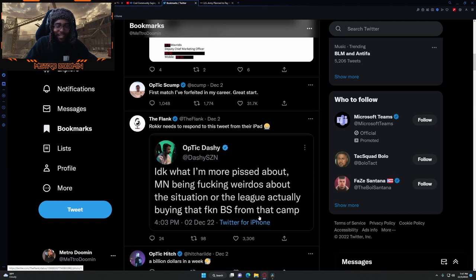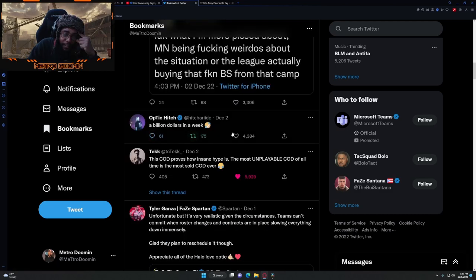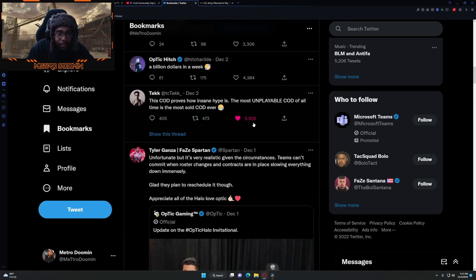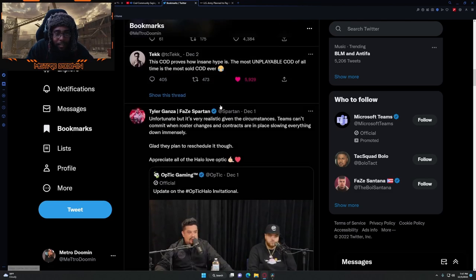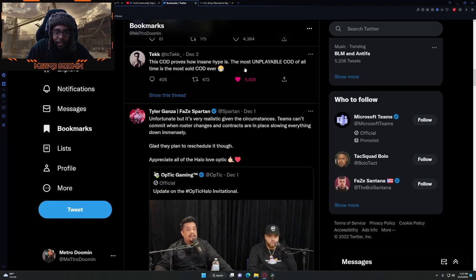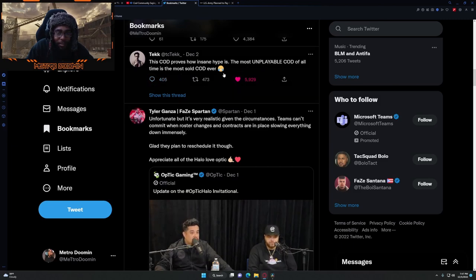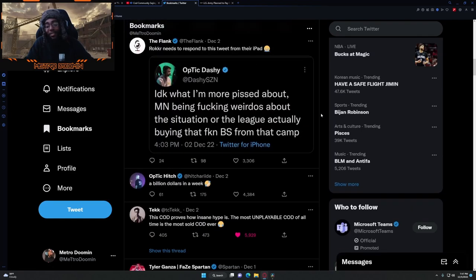A billion dollars in a week. This guy proves how insane hype is. The most unplayable CoD of all time is the most sold CoD ever. That shit is crazy, man.